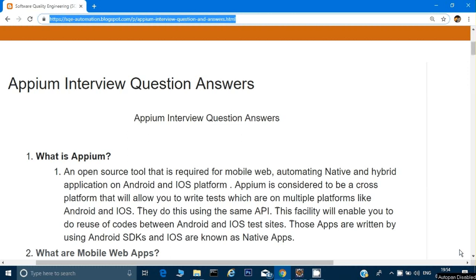Hey guys, welcome back, this is Naresh. In this video we will mainly see what are the interview questions asked for Appium. So the first question somebody can ask you is: what is Appium? For this question you just have to answer that Appium is an open source tool required to do automation for native, hybrid applications, and if you want to run your Selenium scripts on an Android phone or on the web.